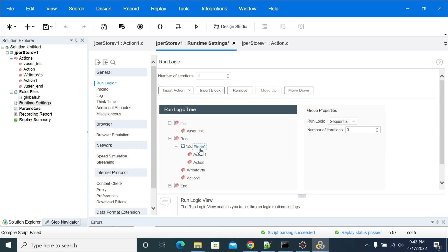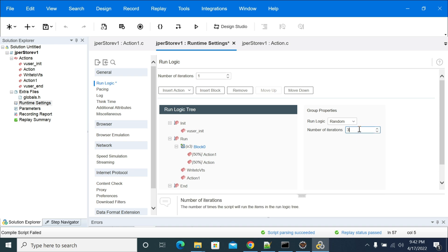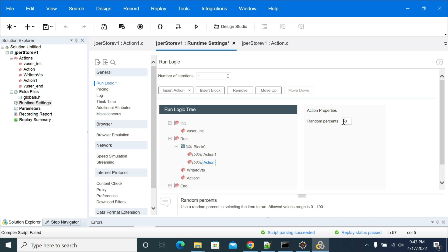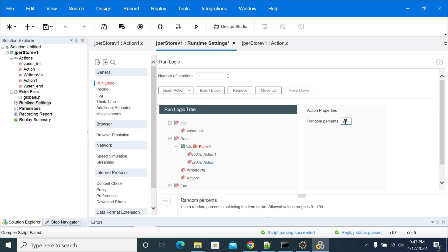It's based on percentage. If you change random to sequence, then it goes back to iteration-based. So if you want to do it percentage-based, you need to select random. With random and number of iterations set to 3, you set the percentage you want to run. You can make one action 80% and the other 20%, so it totals 100%.